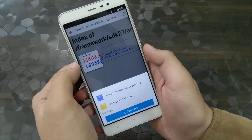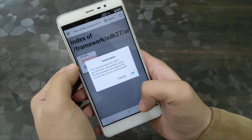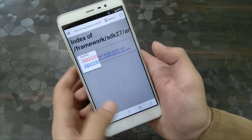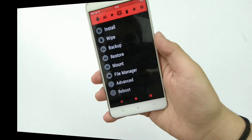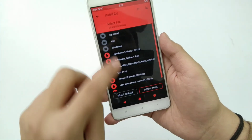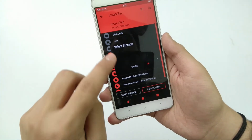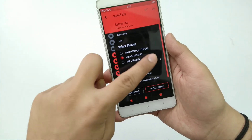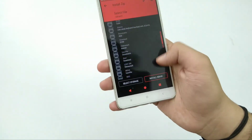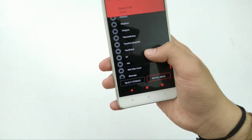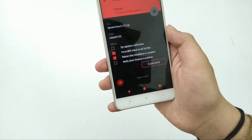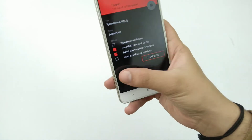After downloading, you have to boot into TWRP recovery and flash it. After booting into TWRP recovery, locate where you downloaded the Xposed file, and after locating it, just swipe to flash it and wait until it gets flashed.